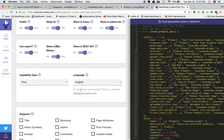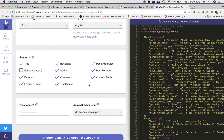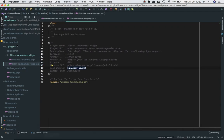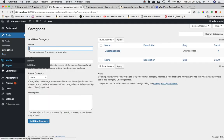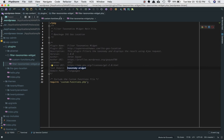For capability type, set it to 'post'. Language is English. For supported features: title — yes; revision — yes; page attributes — yes; author — yes; post format — yes; excerpt — no; comments — no; custom fields — yes; featured image — yes; trackbacks — yes. Select these based on your needs. Choose your menu icon from the available options. Once done, click 'Copy to Clipboard', go to your functions.php file, and paste the code there.